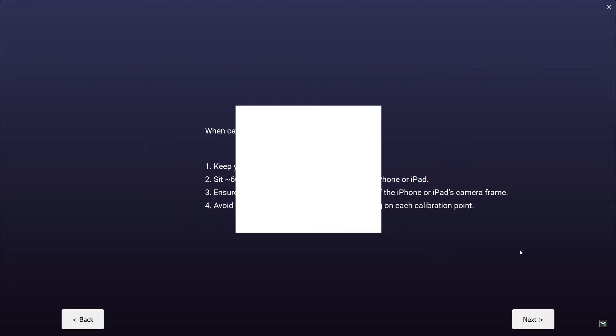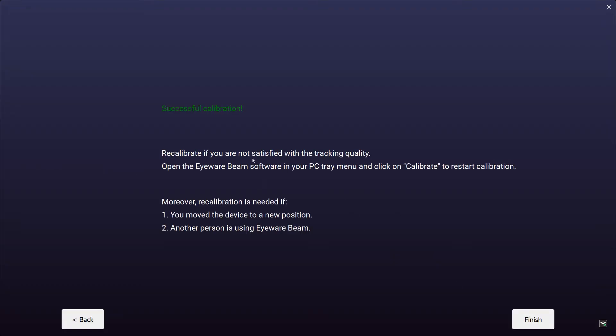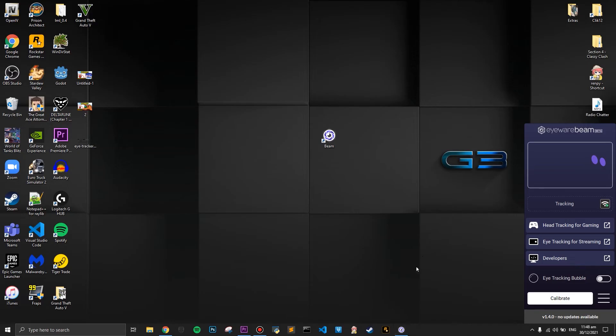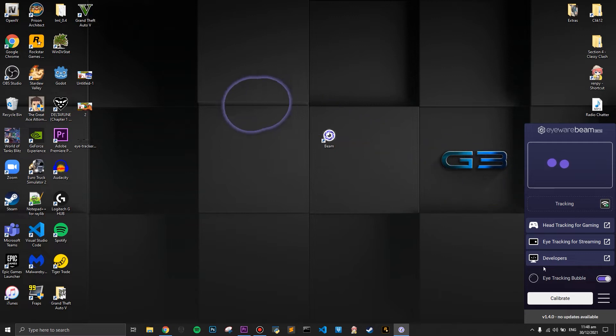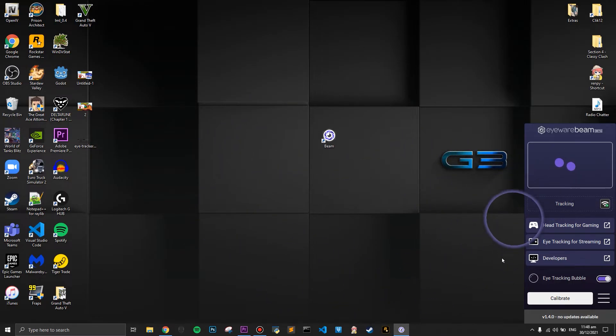Once you've pressed next, there are some instructions to read. The next step is calibration — click with your mouse and look at the dots on the screen, pressing all the dots. Once you've pressed all the dots, the calibration should complete successfully. You can then turn on the eye tracking, and as you can see, wherever you look it will track accordingly.